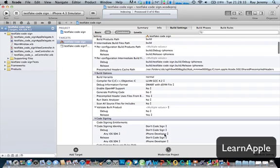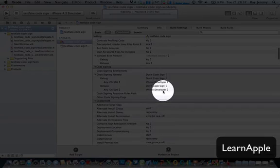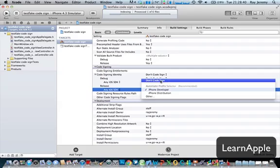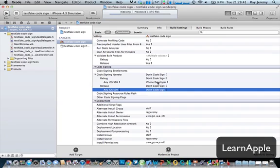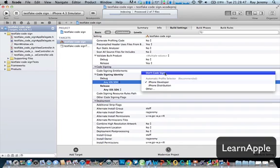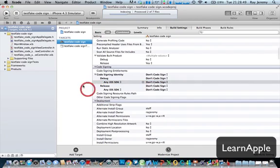You'll find this one, iPhone developer. Don't code sign. Don't code sign. Don't code sign. So don't leave this iPhone developer.